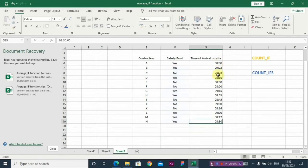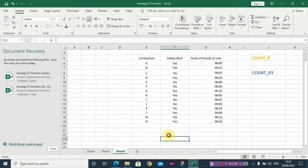Now you can also do the same thing for their time of arrival. So let me show you how to use the COUNT IFS. I told you it's actually used when you want to count based on more than one condition.